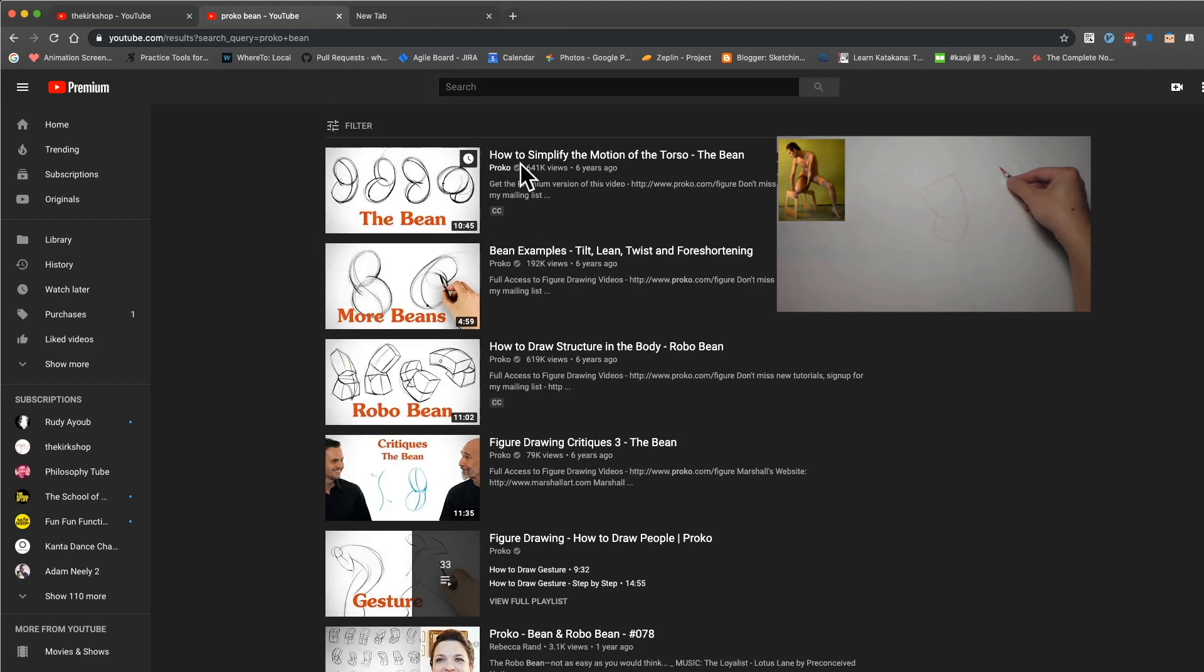Look at all these videos by Proko: how to simplify the motion of the torso, the bean, more beans. Anyway, let's get to week two.